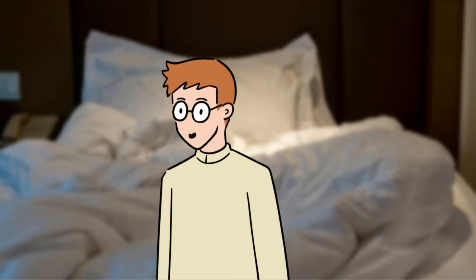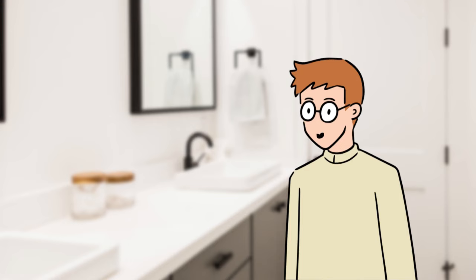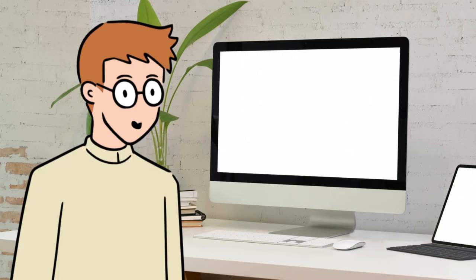After he wakes up, he goes to the bathroom, makes a cup of coffee, and goes straight to his computer.